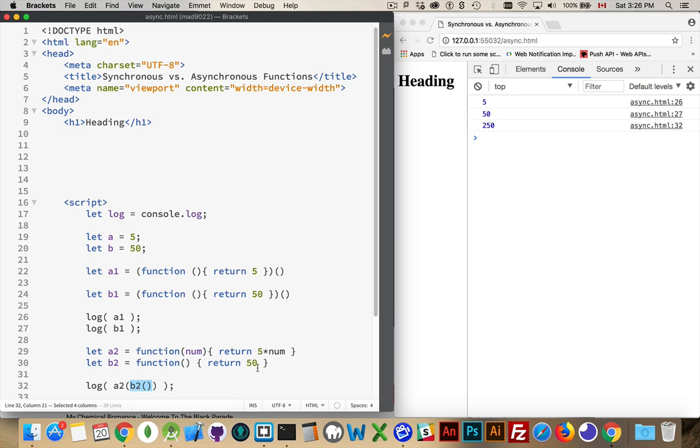This function's going to run. The value 50 is then going to be placed inside of here and returned as 5 times that number. But again, it's still just this line's executing before this one.